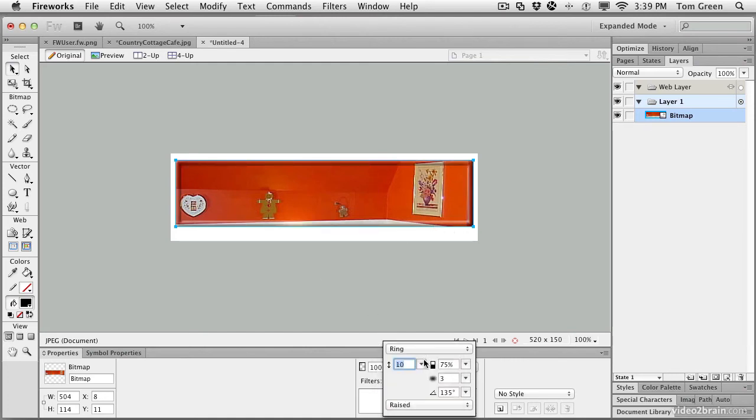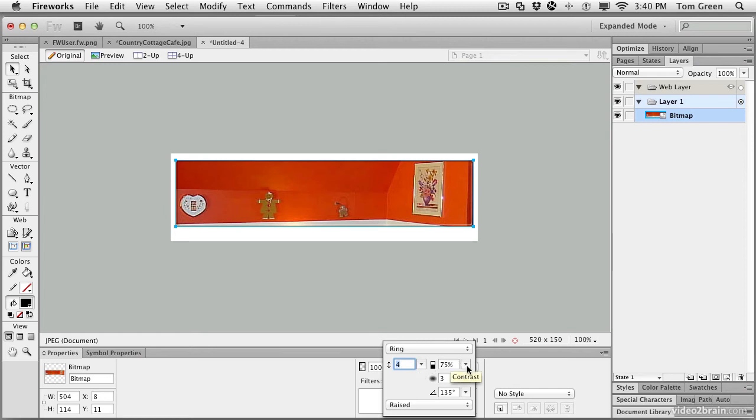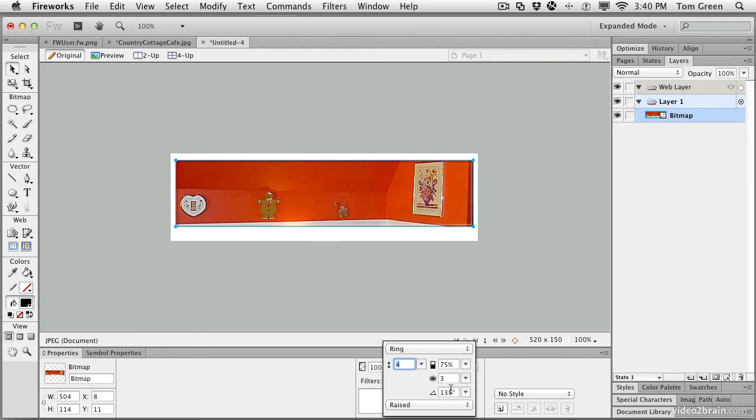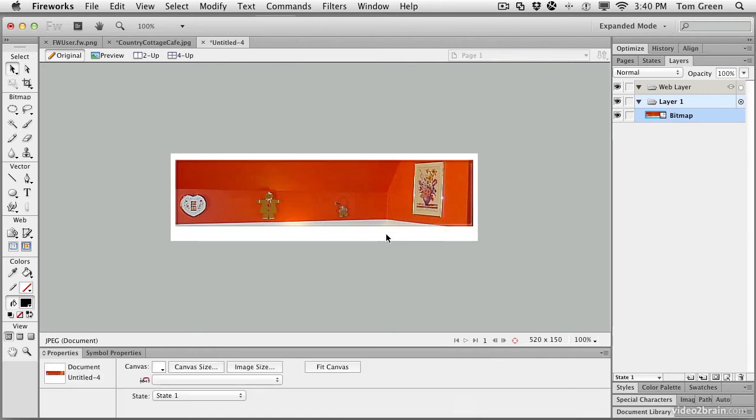Now that frame is way too thick. It's 10 pixels thick. Let's bring the thickness down to about 4 pixels. And we're going to have 75% contrast, so it's a little bit of an edge there. The softness is going to be at 3, and the angle of the light is 135 degrees. And we are done. If you take a look at your Layers panel, you'll see there's the bitmap.